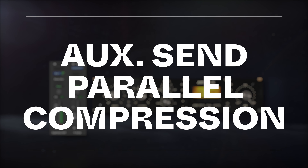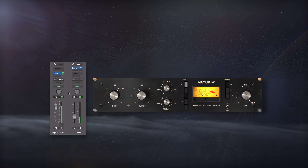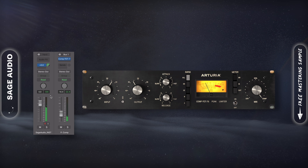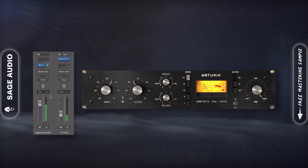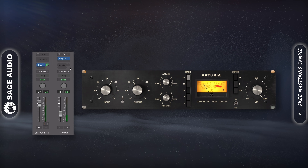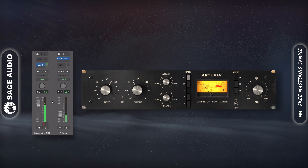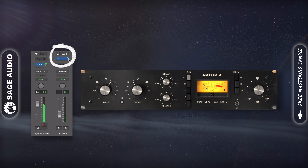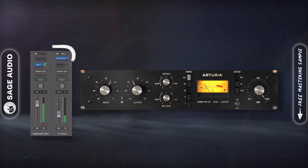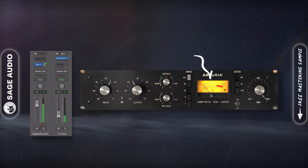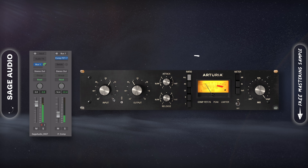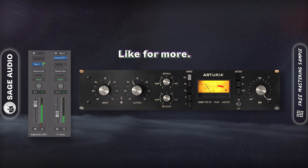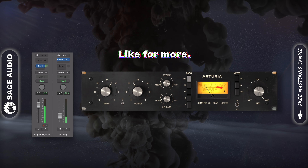Auxiliary Send Parallel Compression. You can use a bus or auxiliary send to create parallel compression. First, create the bus and the auxiliary track. In Logic Pro X, this track will be created automatically after creating the bus. Then insert the compressor of your choice and heavily compress the signal. Once you're done compressing, use the auxiliary track's channel fader to blend the compressed signal back in. Let's take a quick listen.